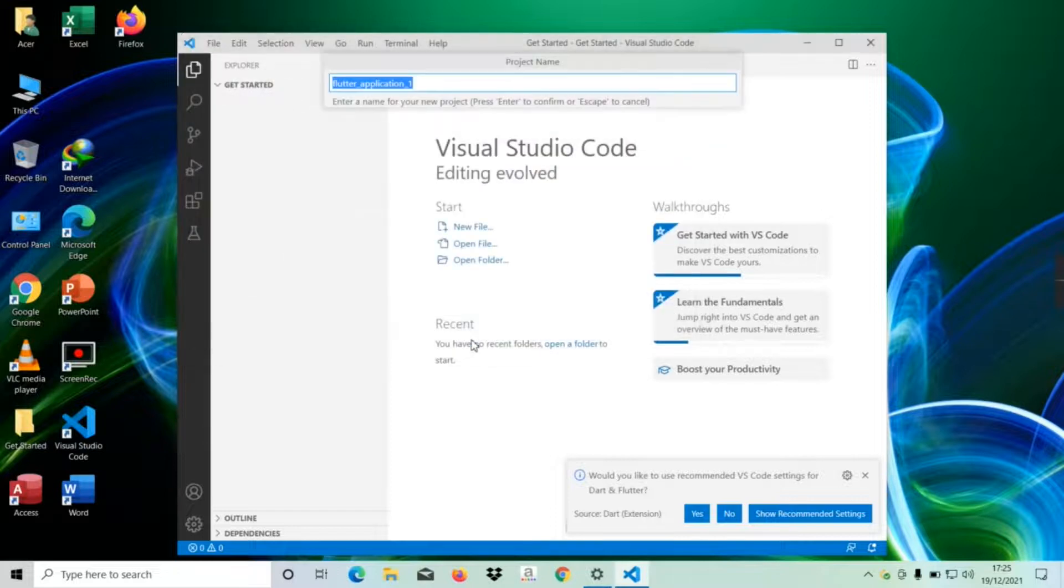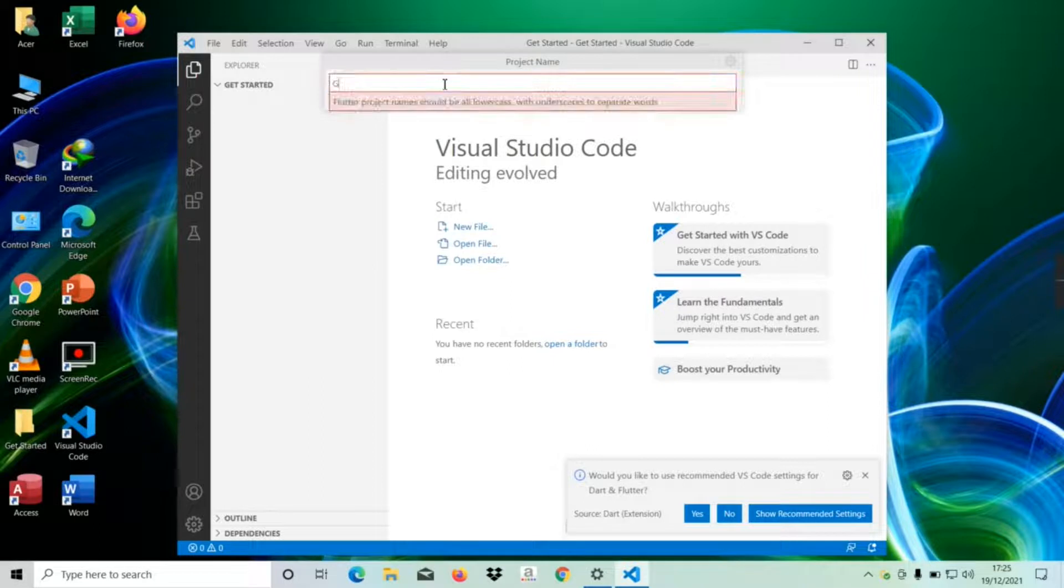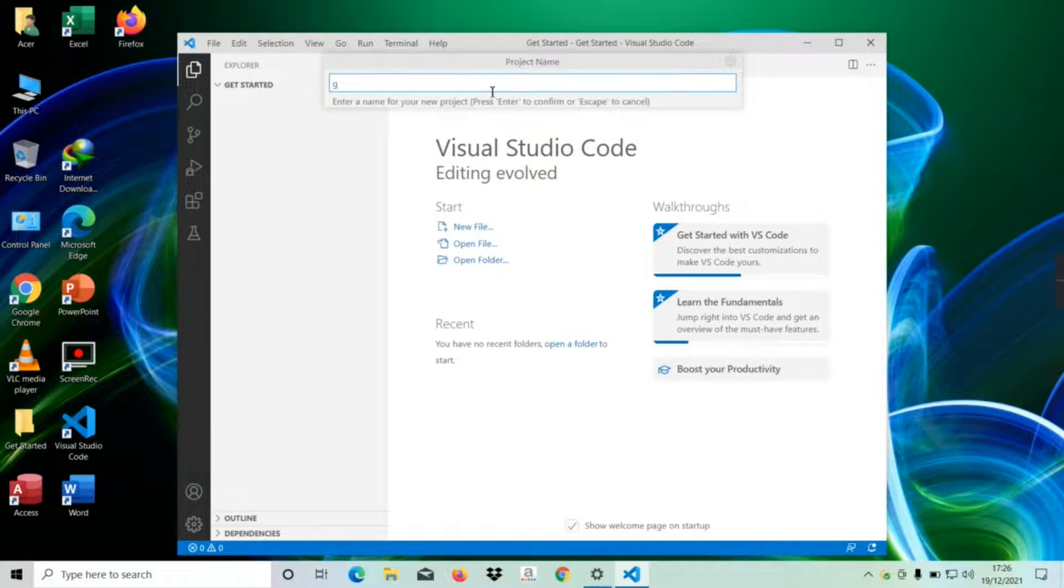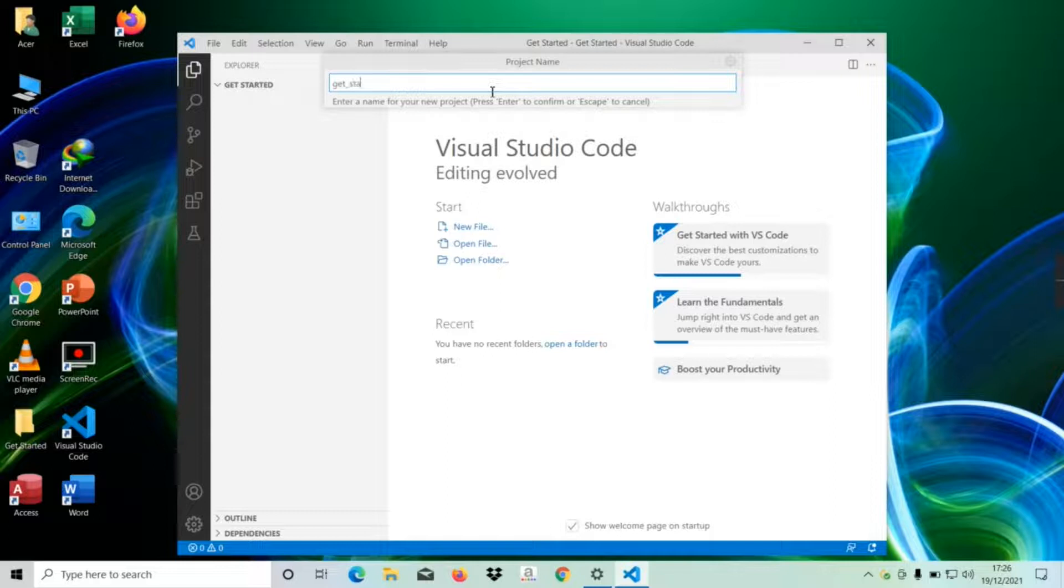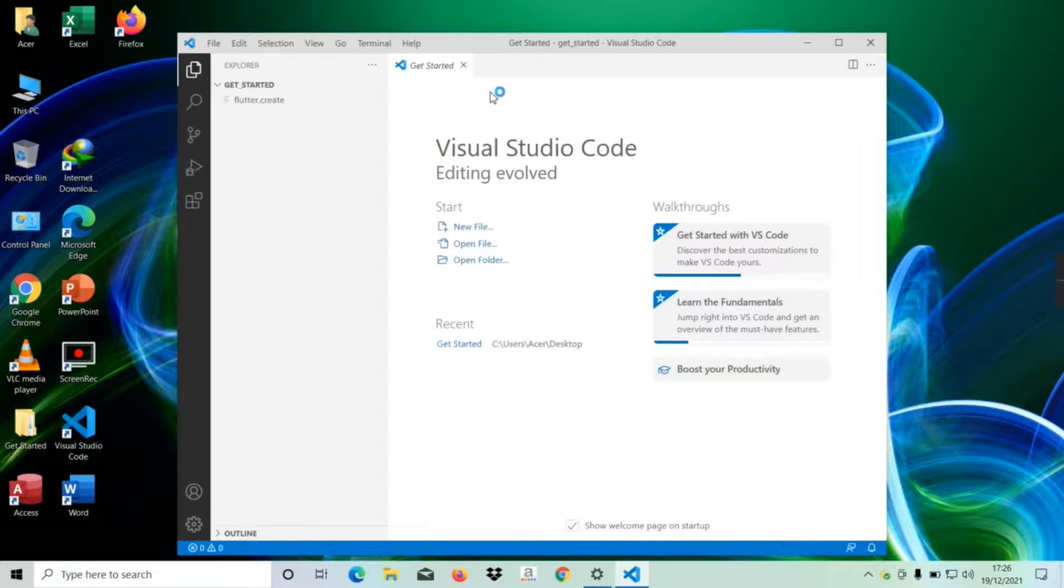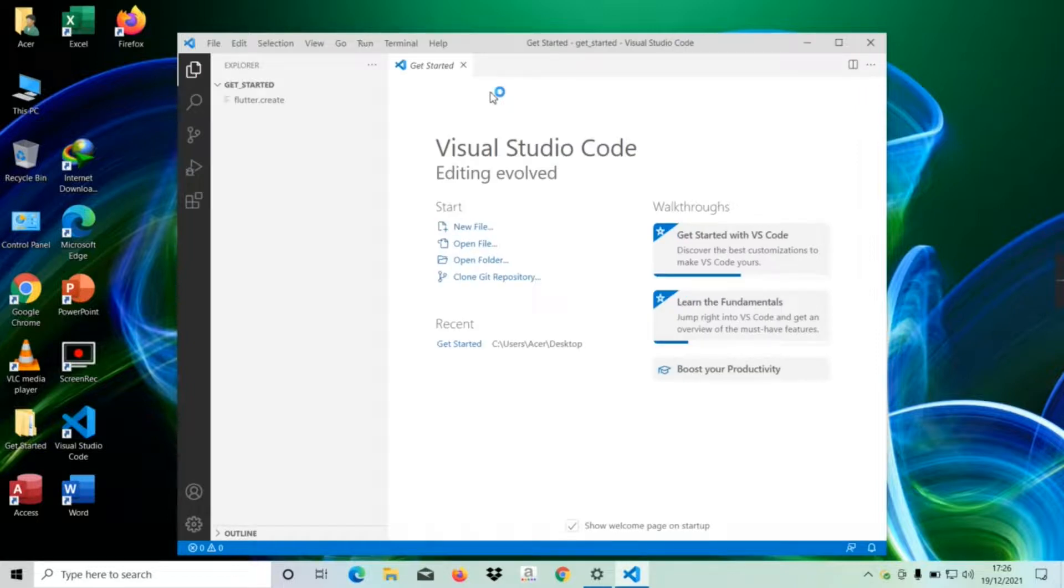Now it's asking for the project name. I'm going to give it a name. Note that the name should be all lowercase and use underscores to separate words. So I'm going to give it get_started, and then press Enter. The code is generating.